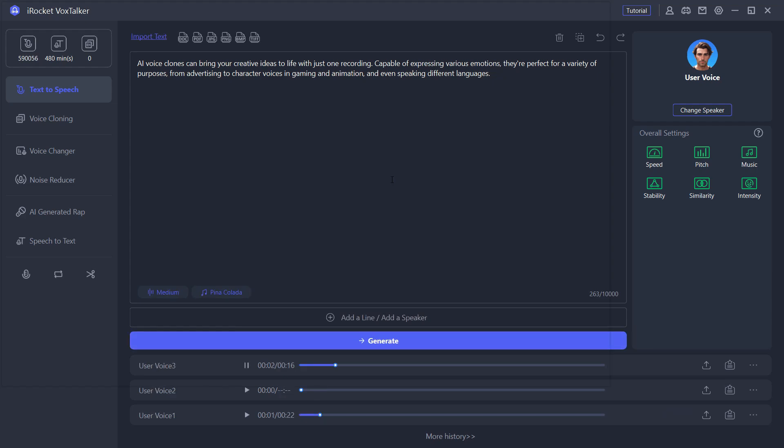A new voice model has been created. Let's use it then to generate AI voice. 'Clones can bring your creative ideas to life with just one recording, capable of expressing various emotions, are perfect for a variety of purposes from advertising.'